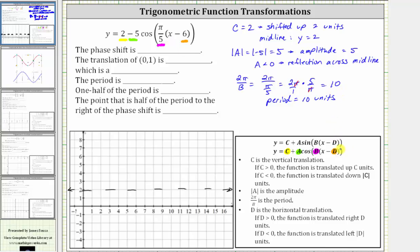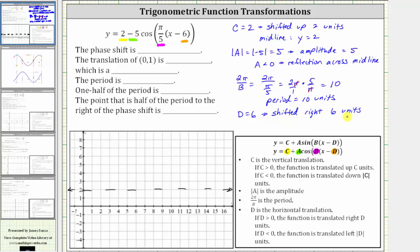Finally, d is equal to positive six. D indicates a horizontal shift or horizontal translation, and since d is equal to positive six, the graph is translated or shifted right six units. Normally when graphing the basic cosine function we start along the y-axis; however, because we have a horizontal shift right six units, we will graph one period of the cosine function starting at x equals six. Let's make a vertical line at x equals six. Because the period is 10 units, six plus 10 is 16, so let's also sketch a vertical line at x equals 16.